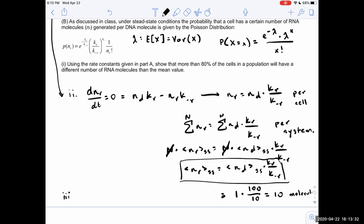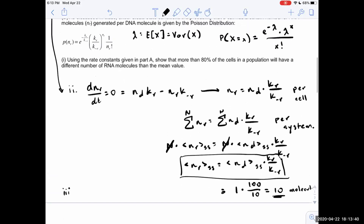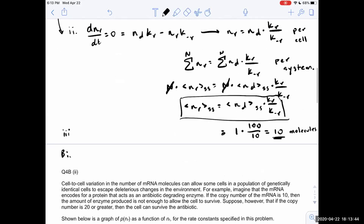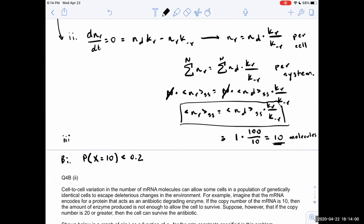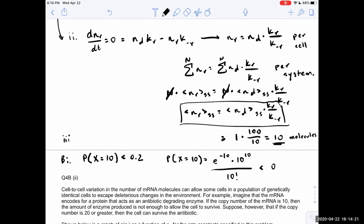Part b1 asks us to show that more than 80% of cells will have a different number of mRNA molecules than the mean value of 10. We want to show P(X=10) is less than 20%. Plugging into the Poisson formula: P(X=10) equals e to the negative 10 times 10 to the 10 over 10-factorial. You can use the log trick to compute this, and it comes out to less than 0.2 — confirming it's less than 20%.